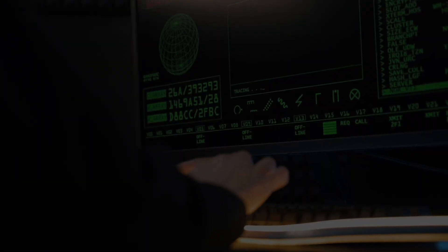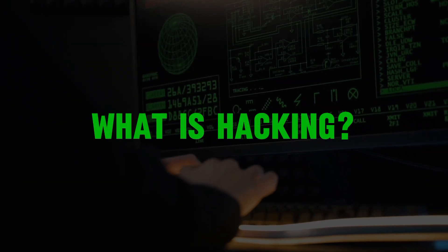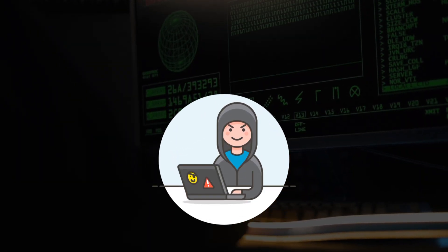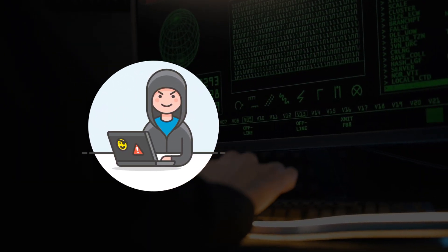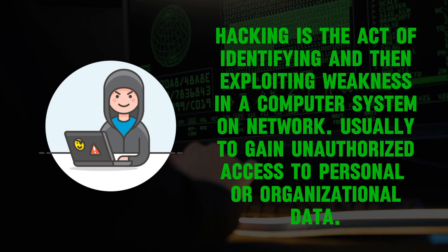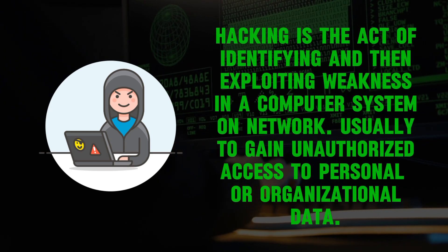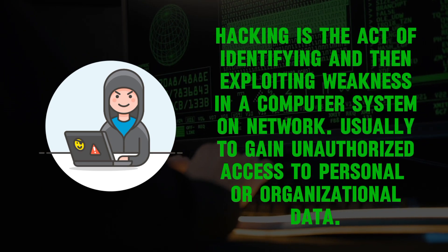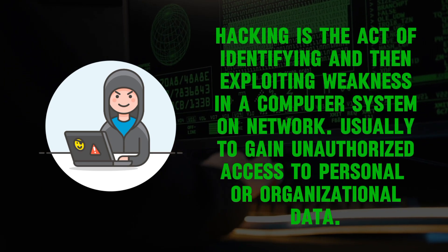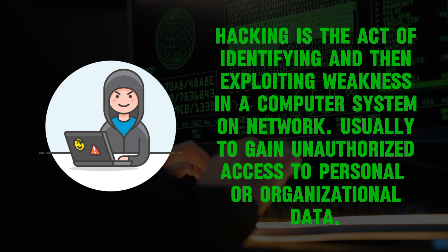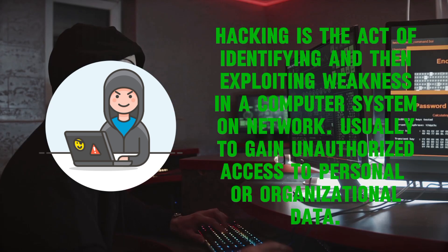Before we talk about how to learn hacking, let's know what hacking actually is. First, hacking is the act of identifying and then exploiting weaknesses in a computer system or network, usually to gain unauthorized access to personal or organizational data.